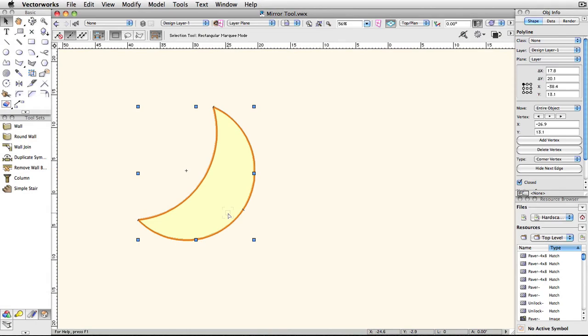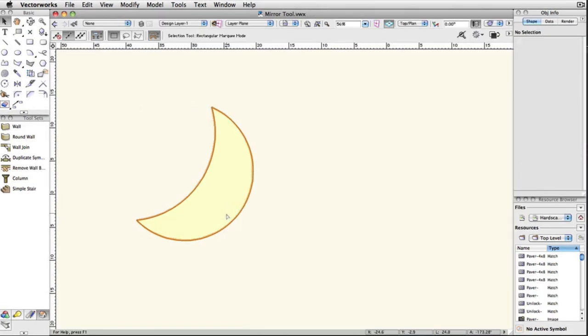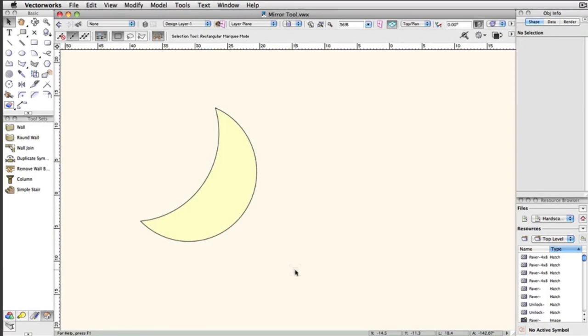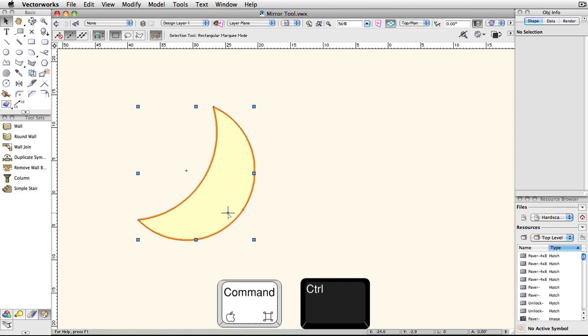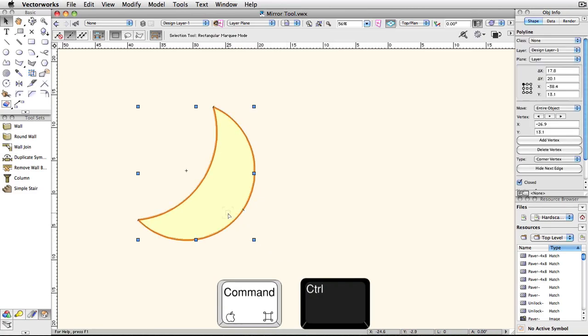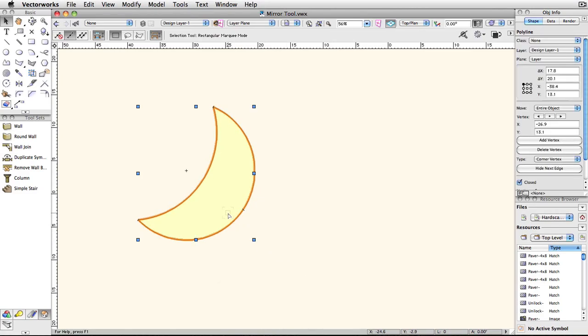You can either select the object or objects you want to mirror before you activate the mirror tool, or if you already have the mirror tool active, you can press and hold the control or command key and select the object, then release the key to return to the regular mirror tool.